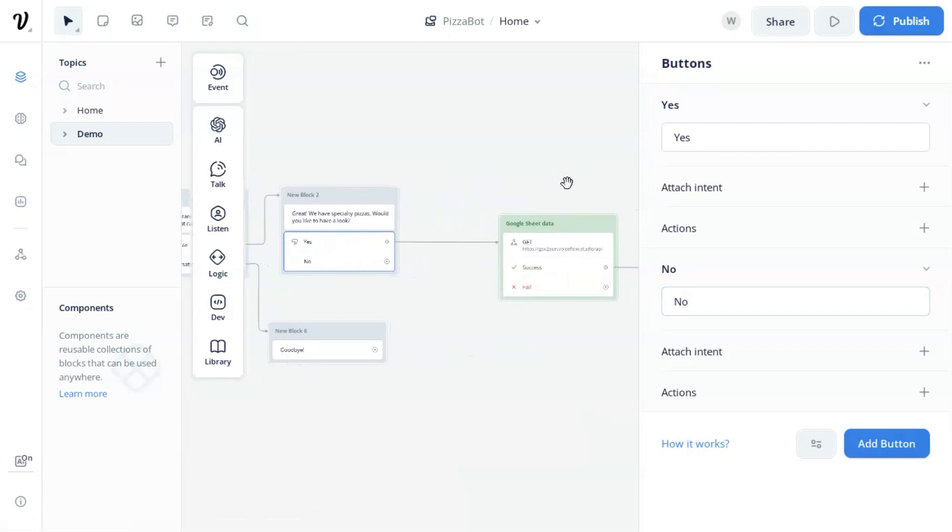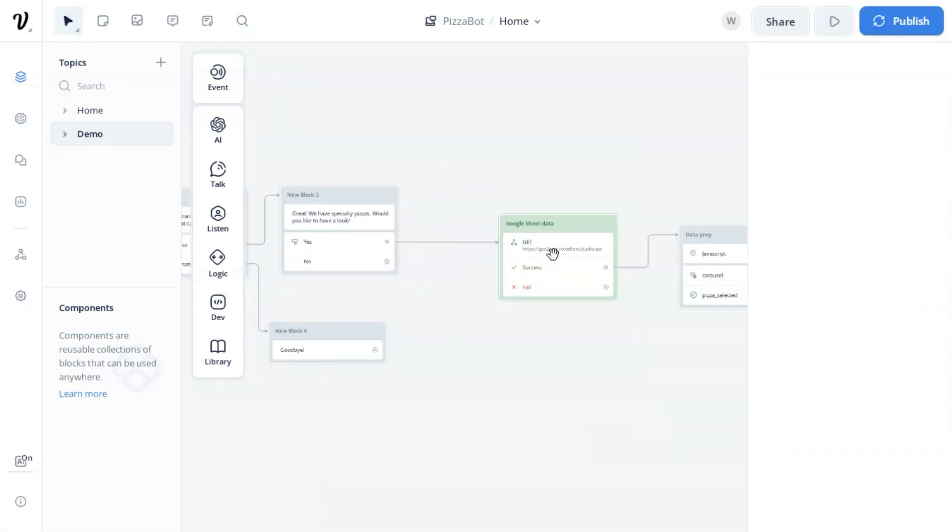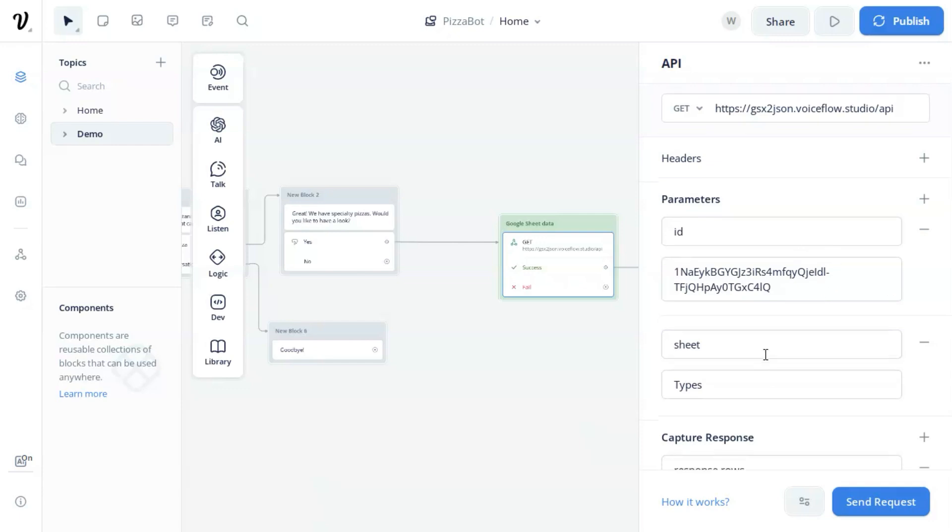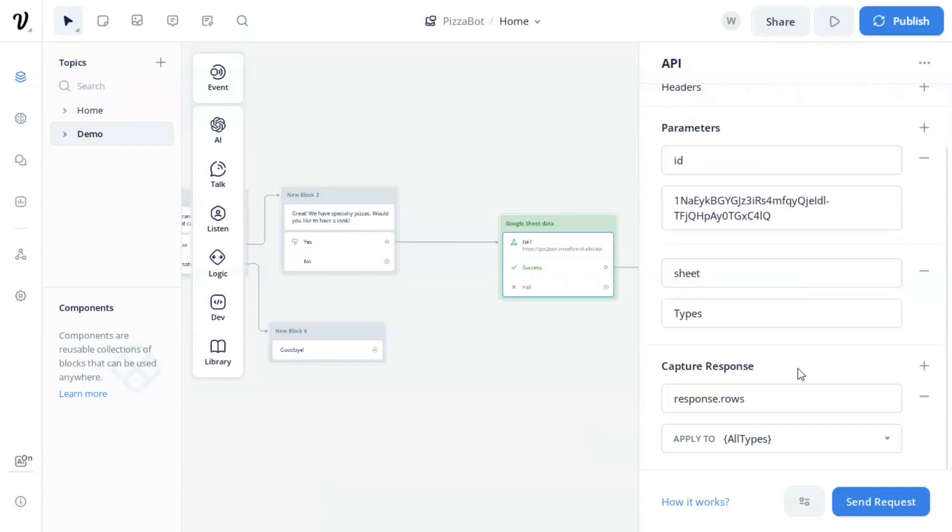First, we get the product data from a Google Sheet using an API block. We need the URL from Voice Flow, and ID, and the name of the sheet. Please find my previous video to check out how to set up the API working with a Google Sheet. The rows from the response of JSON data are stored in the variable.